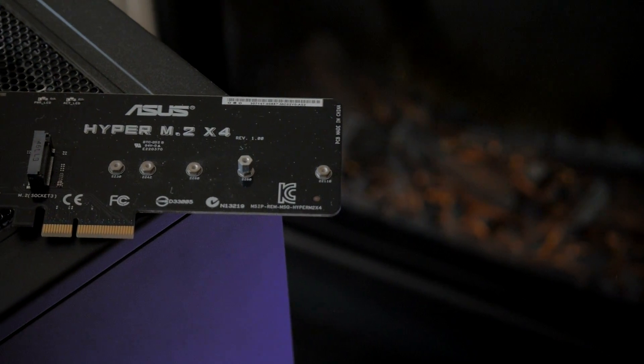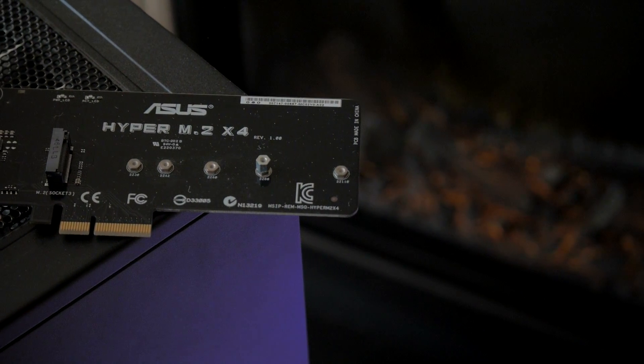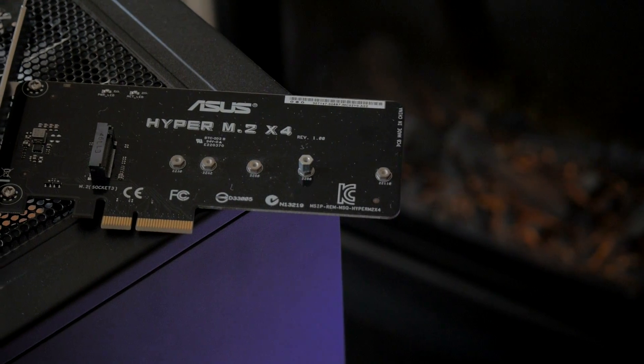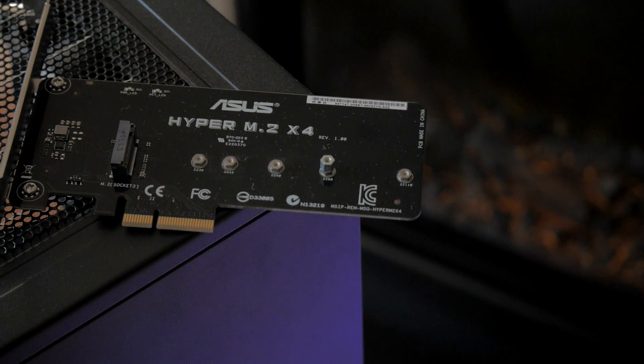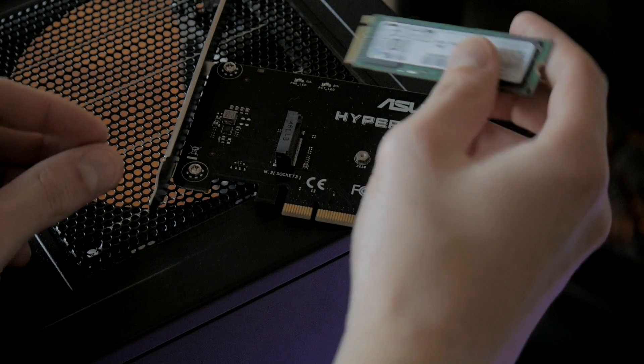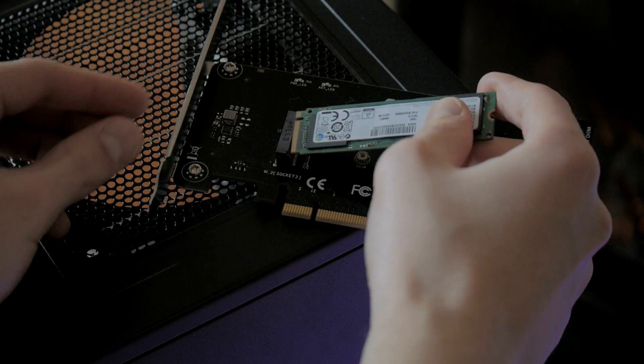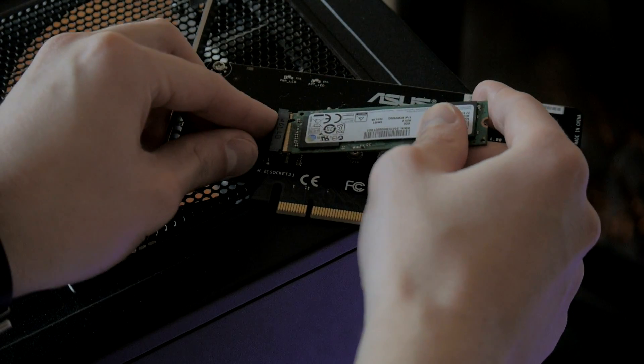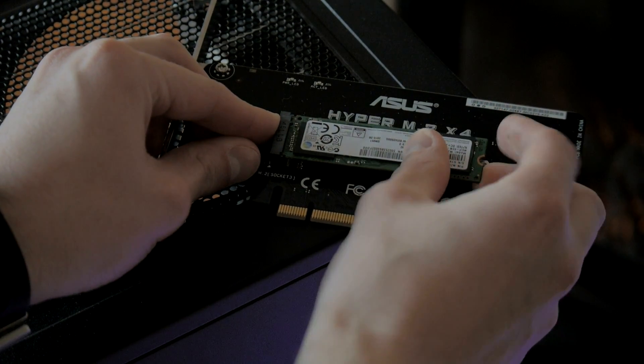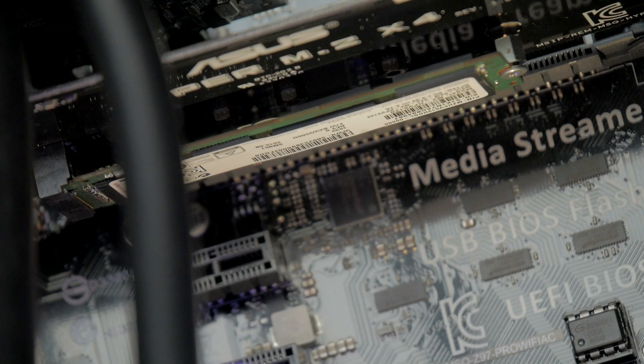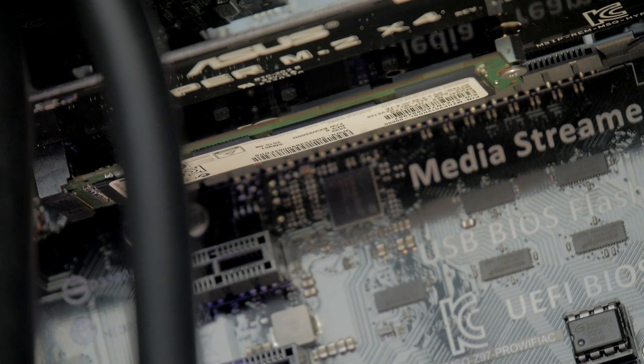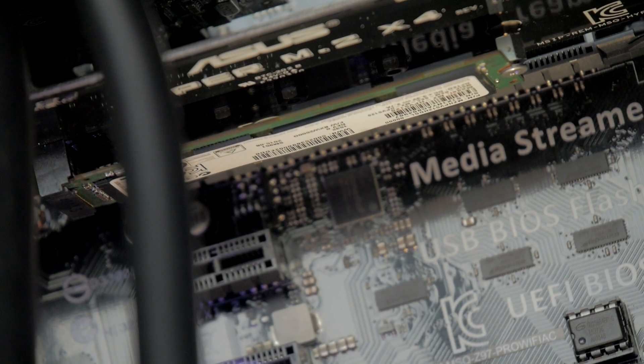So I had to buy an Asus PCIe M.2 adapter card. This has an appealing black finish, much more aesthetically pleasing than the green PCB on the Samsung. Luckily, once mounted in the case, the Samsung drive faces downwards and is hidden by the black Asus card.